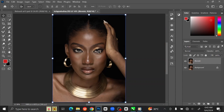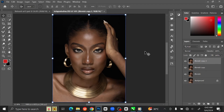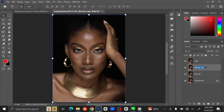Next step is frequency separation and skin smoothing. To do that, press Ctrl+J twice to duplicate the layer. I am going to rename the first layer 'High Frequency' and the second layer 'Low Frequency'.